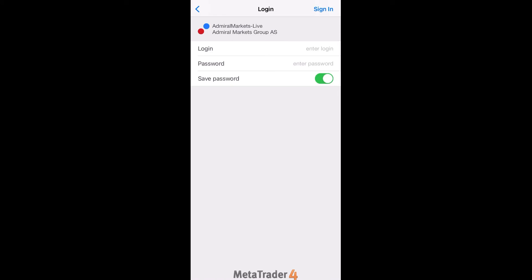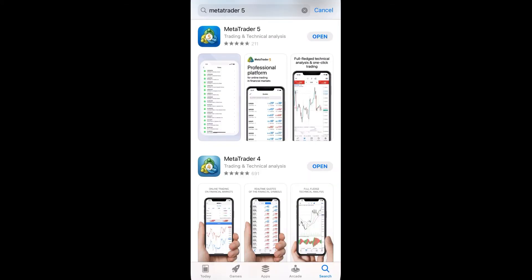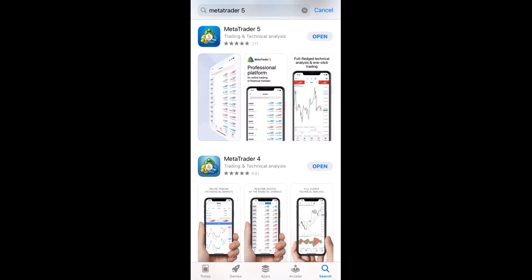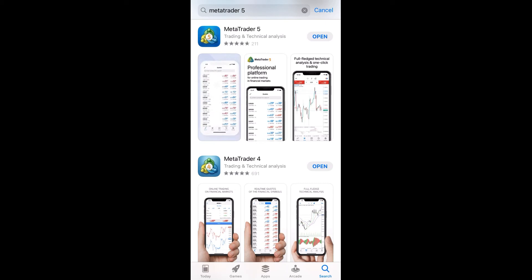In case you would like to log in to your trading account in MetaTrader 5, please type MetaTrader 5 in your App Store and download the application. You will find the option Settings at the bottom of the screen.